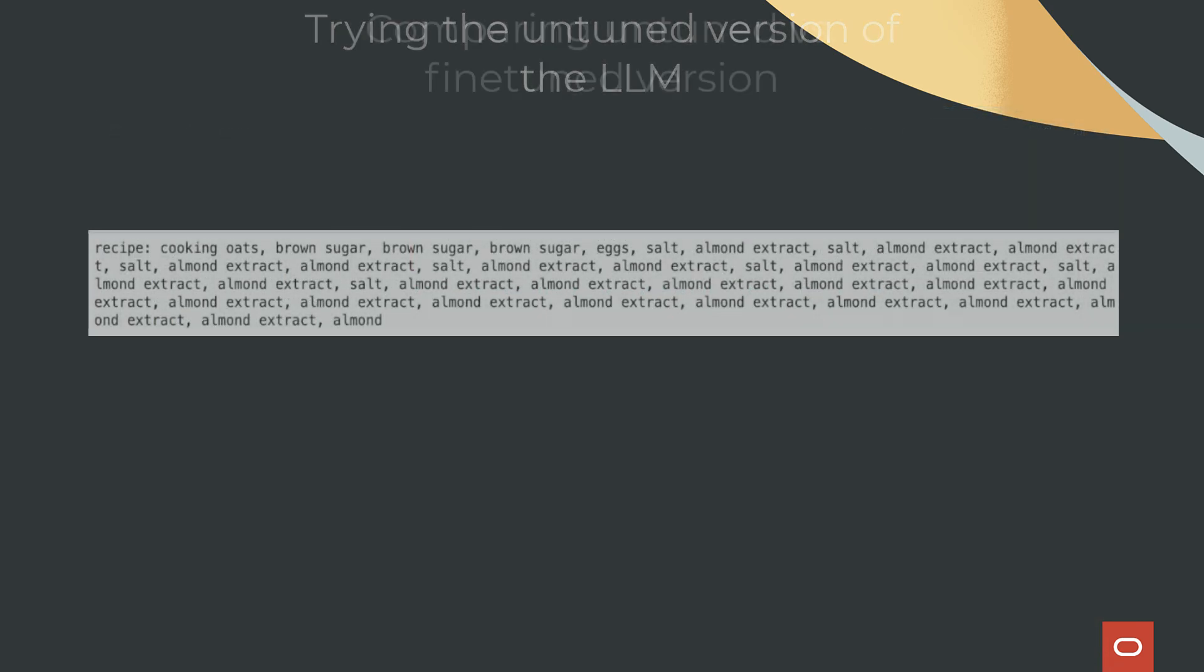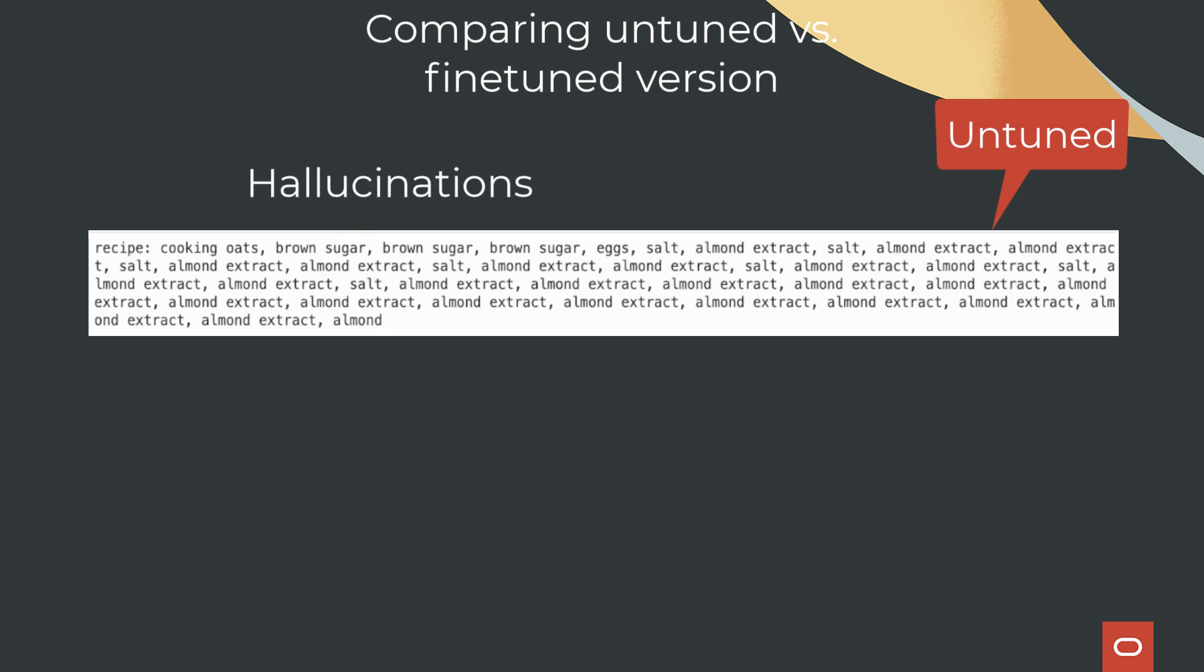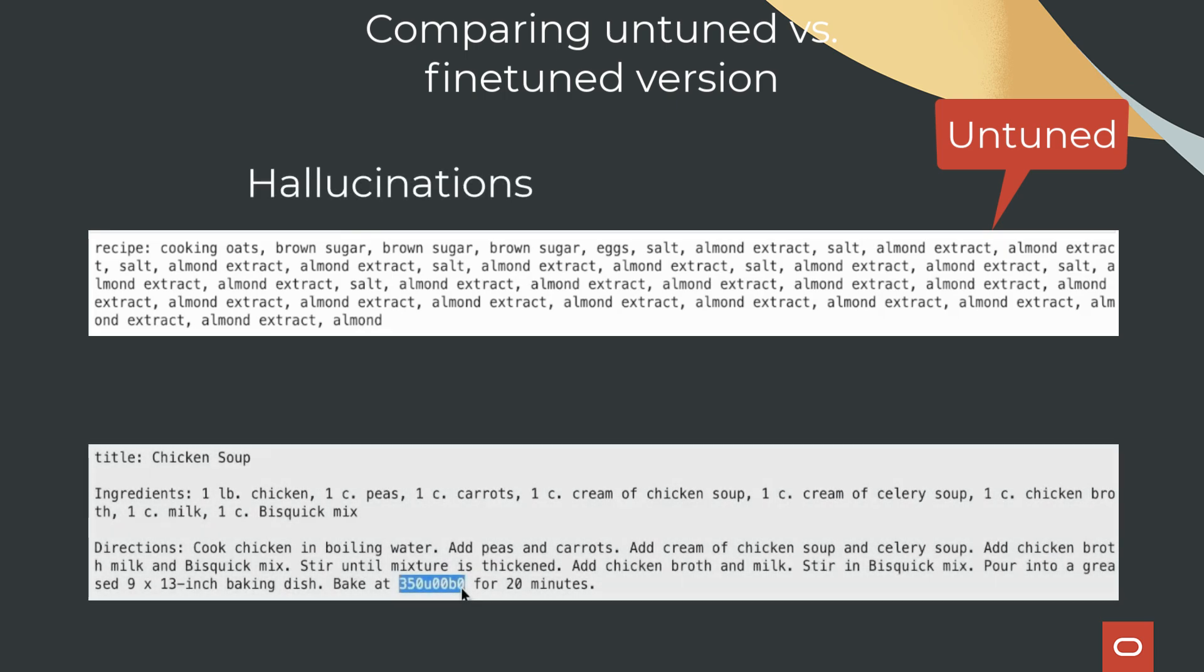And more importantly, you will learn how fine-tuning can be achieved using OCI data science and some Python code. This solution can be used for any domain. Just bring your own data and learn how fine-tuning is performed.